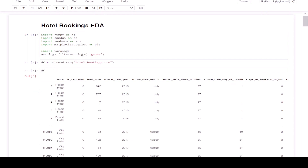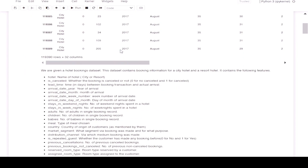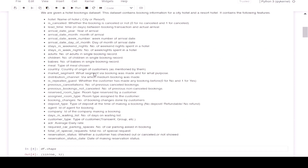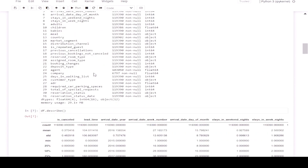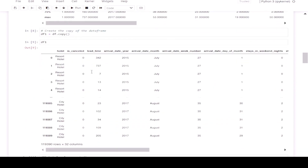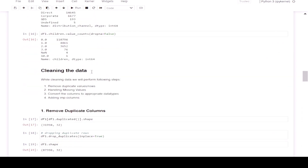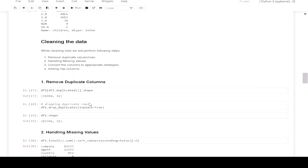In the last video, we imported all our libraries and imported our data, which is hotelbookings.csv. Then we explored various types of columns and rows available. Then we performed general analysis, understanding the rows, columns, and their data types. Then we cleaned our data by removing duplicate values, handling missing values, converting columns to their appropriate data types, and adding important columns.